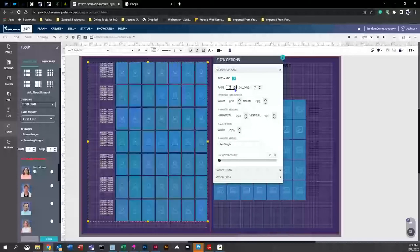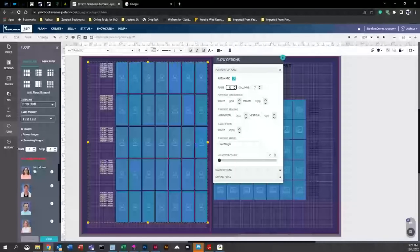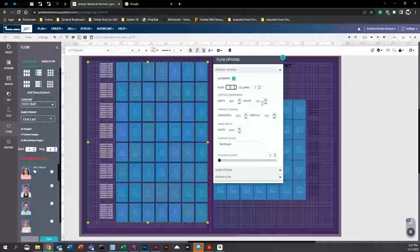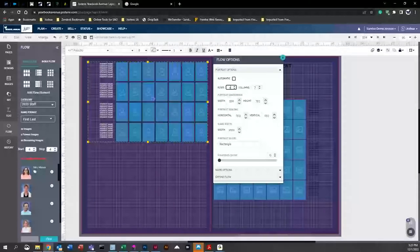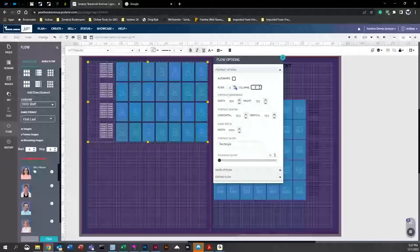Another important tip: uncheck 'Automatic.' When you reduce the number of rows with 'Automatic' on, the boxes stretch to stay within the existing frame, which means you have to manually readjust height and width. By unchecking 'Automatic,' reducing the rows simply moves everything up and you don't have to try to resize everything manually.